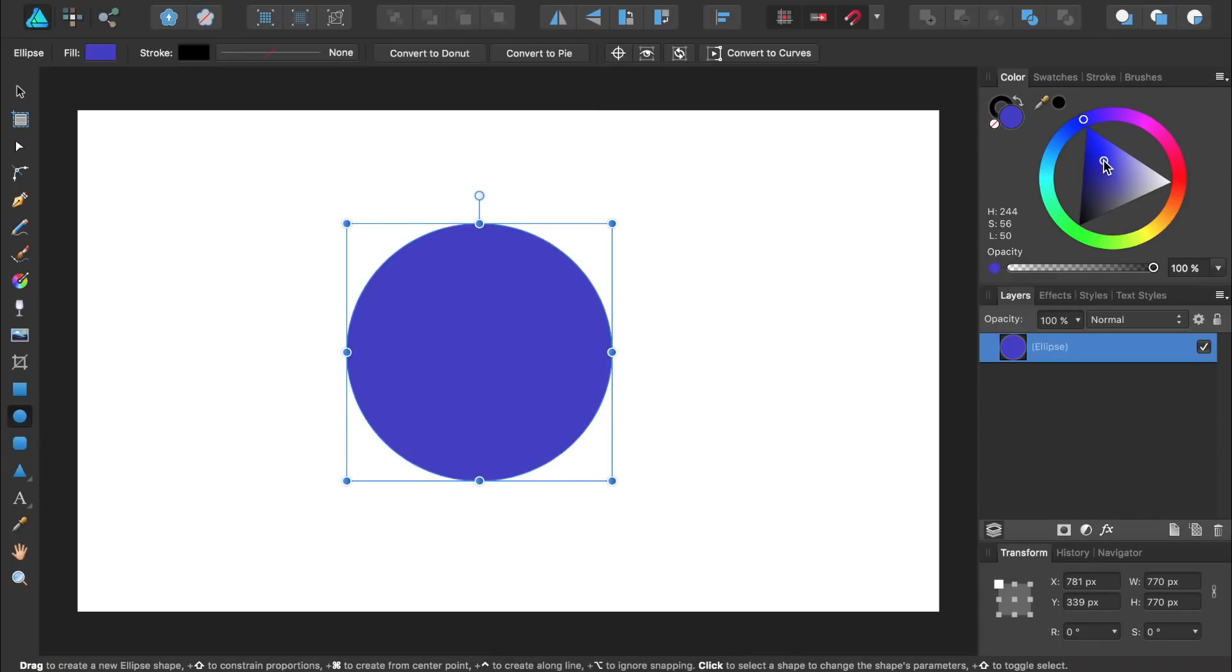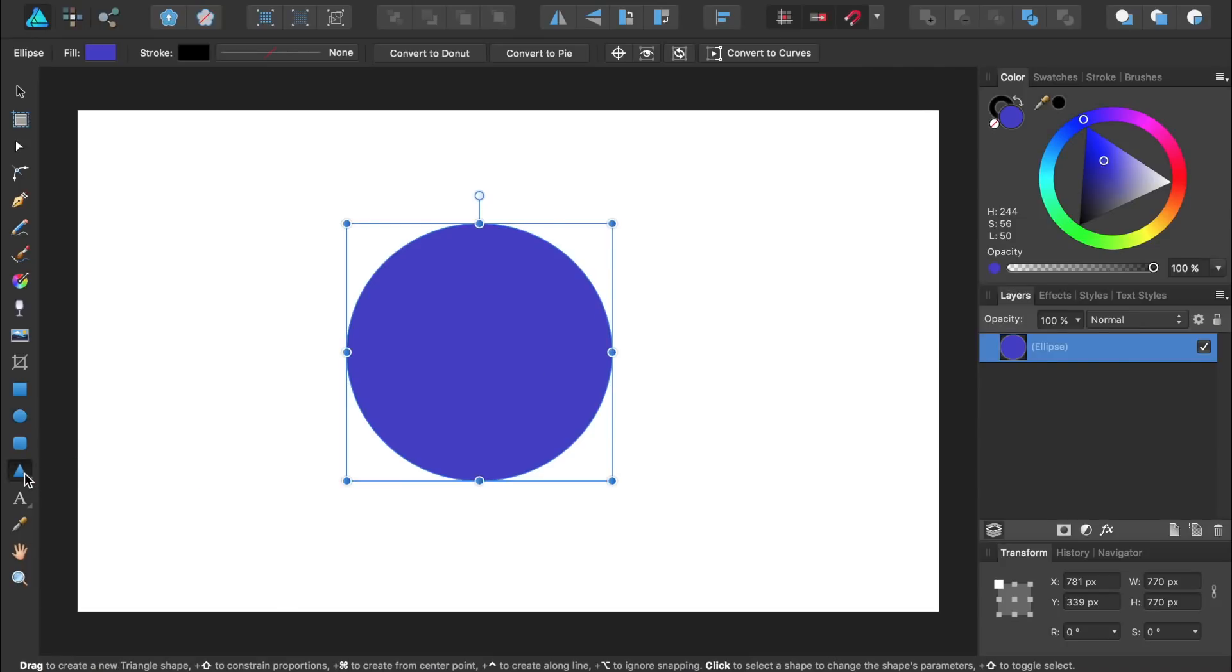Next we need to make the object we want to duplicate around the circle. For this tutorial, I'm going to make a simple triangle. With the triangle tool selected, I'll hold down shift while clicking and dragging to make a perfect triangle.